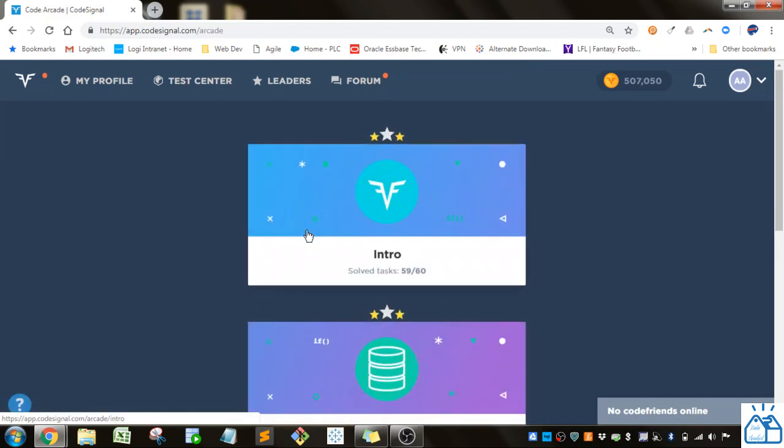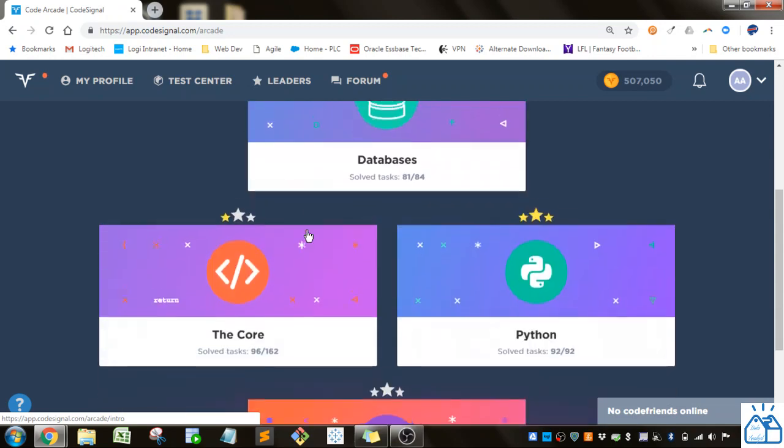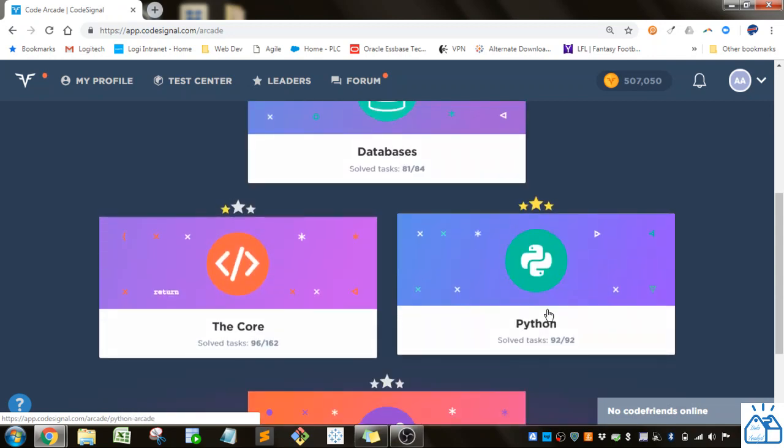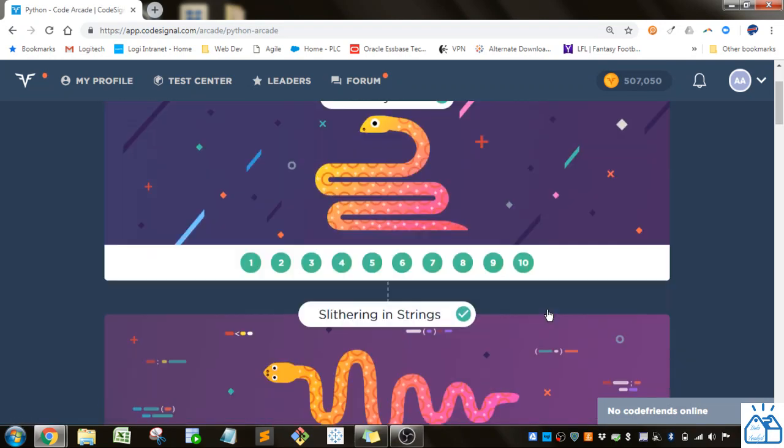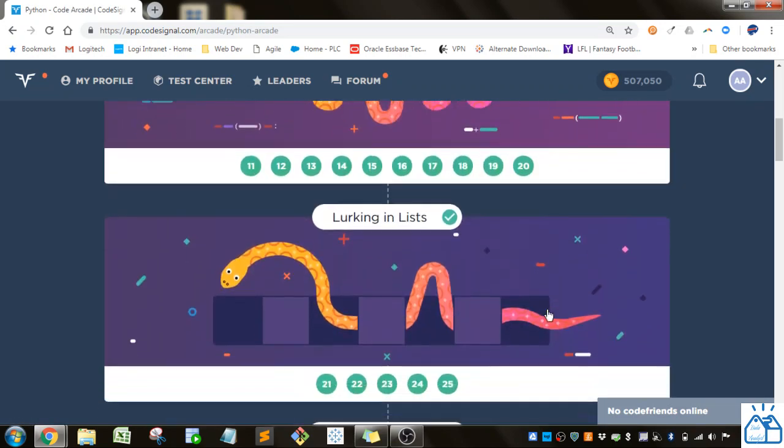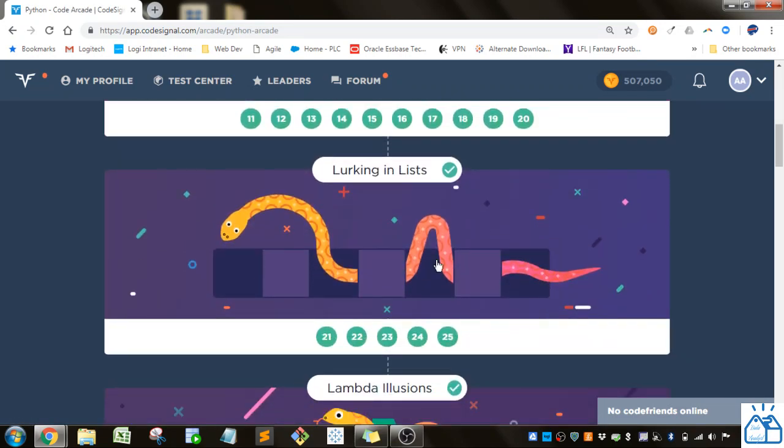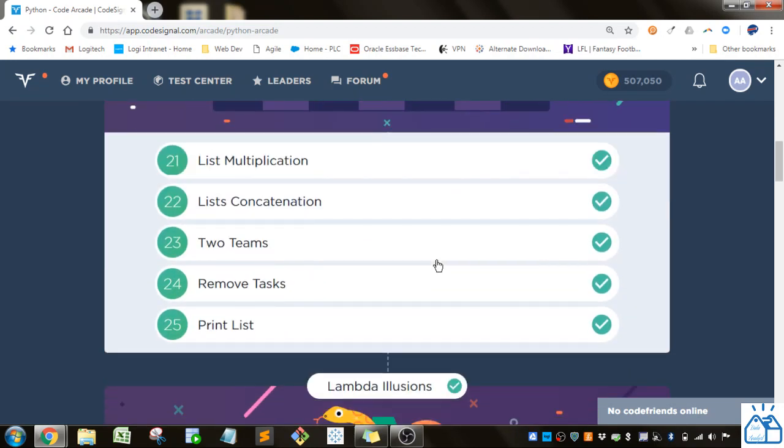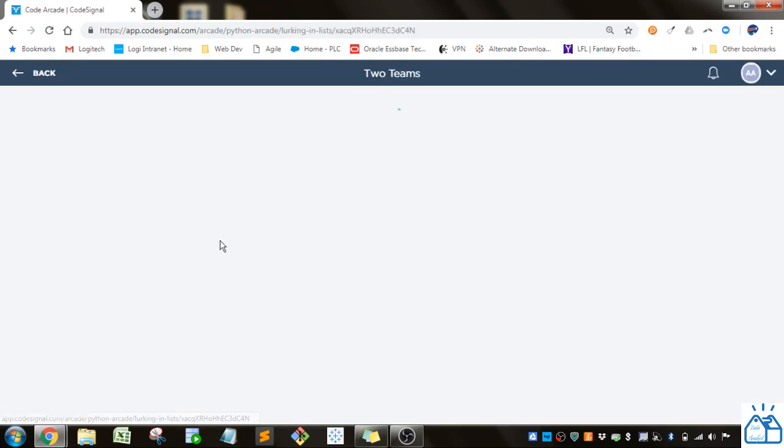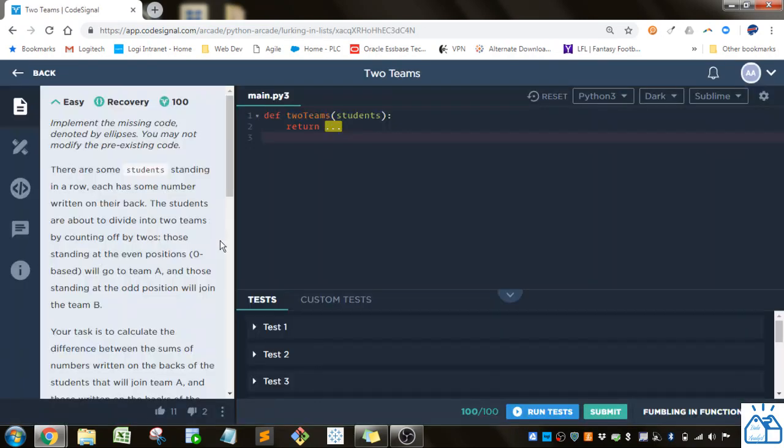So I'm going to the arcade, going to Python, we're in this lurking and lists section, and number 23, two teams. So we have to implement the code here in the ellipsis.